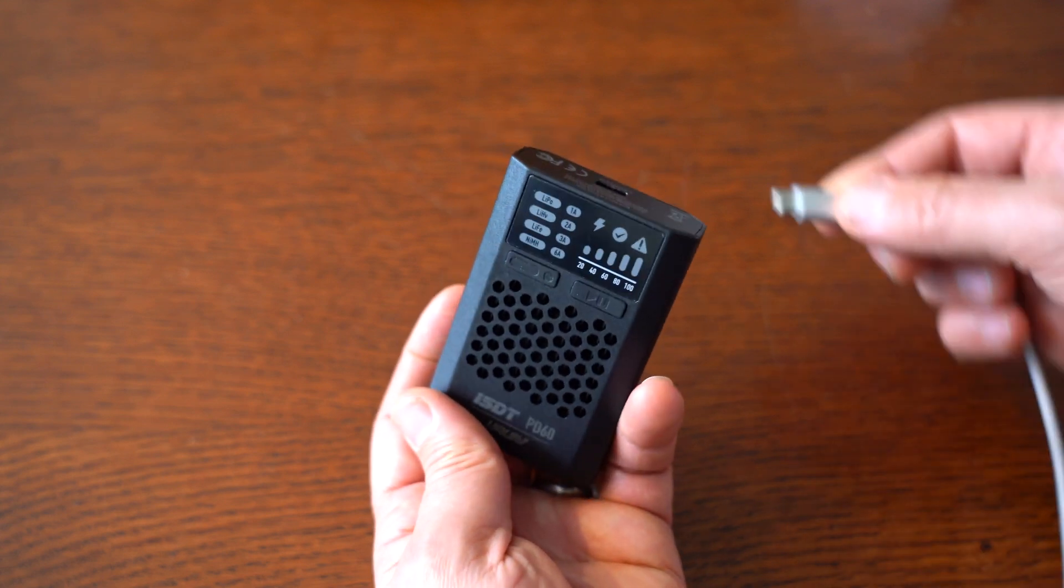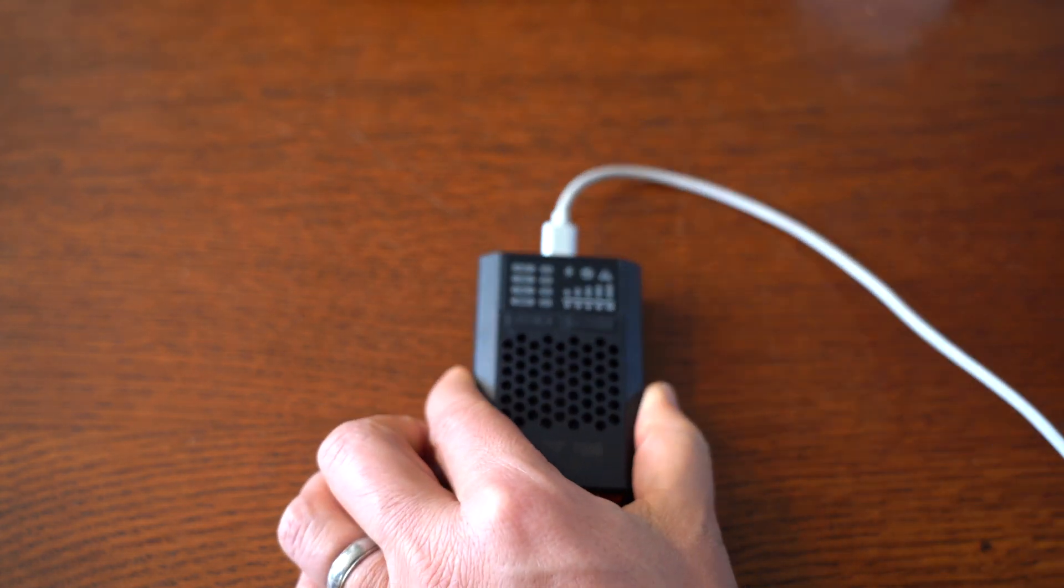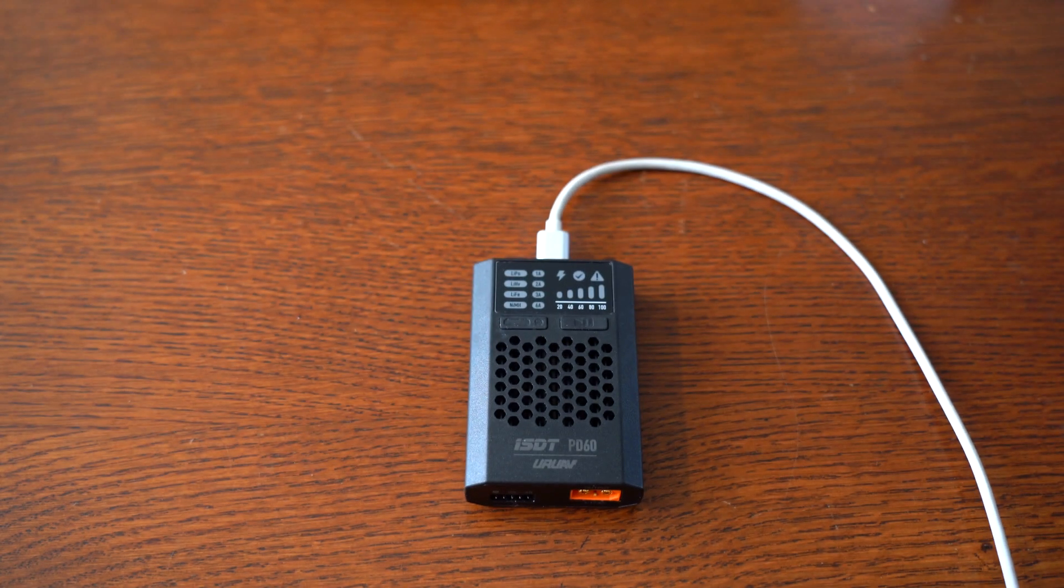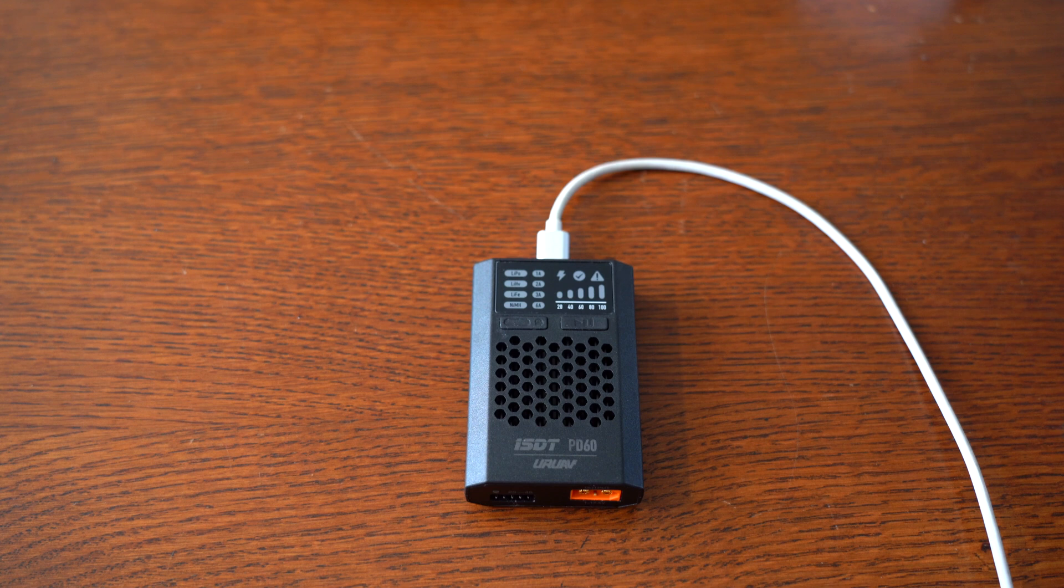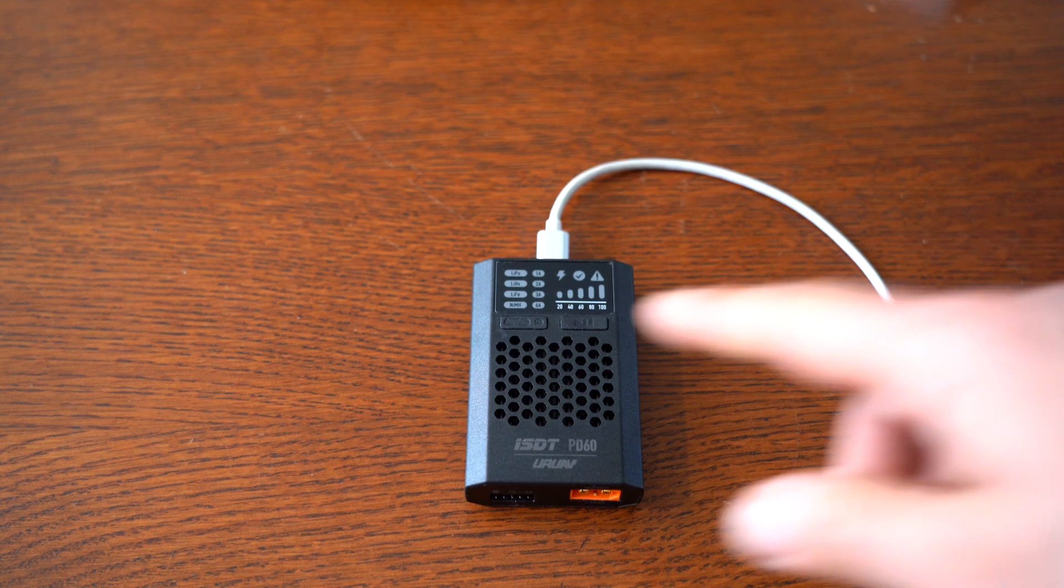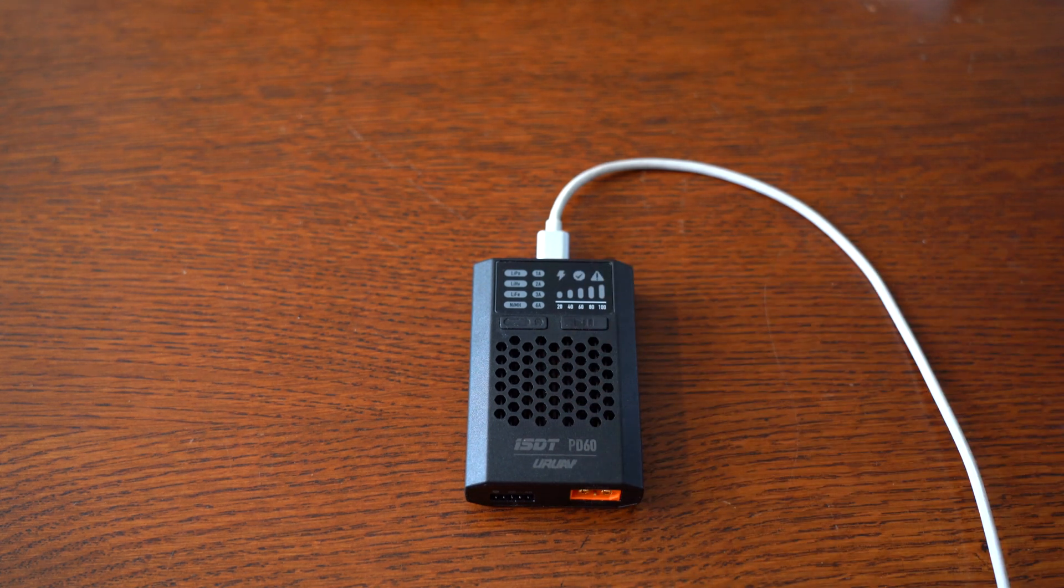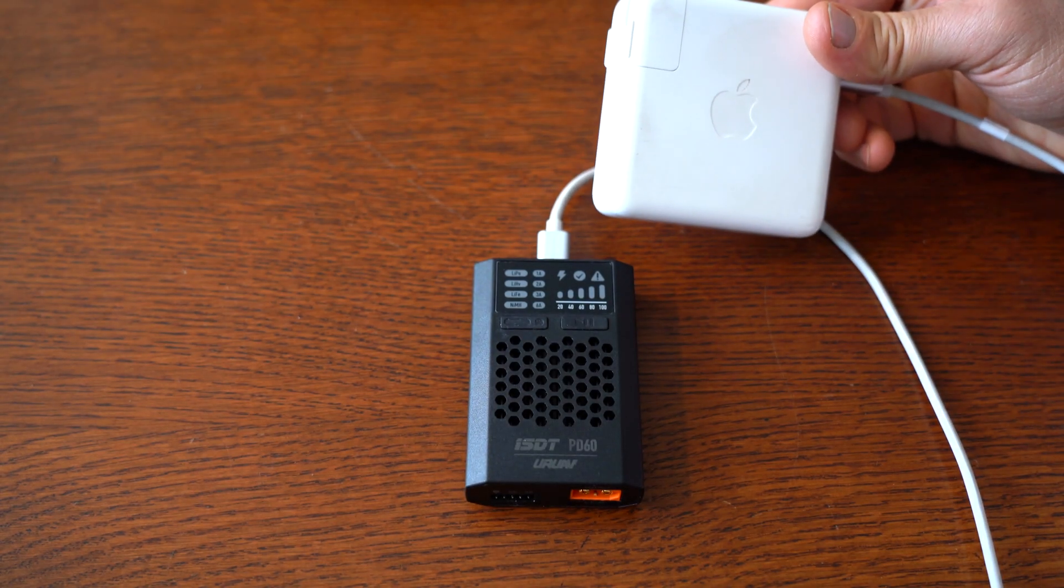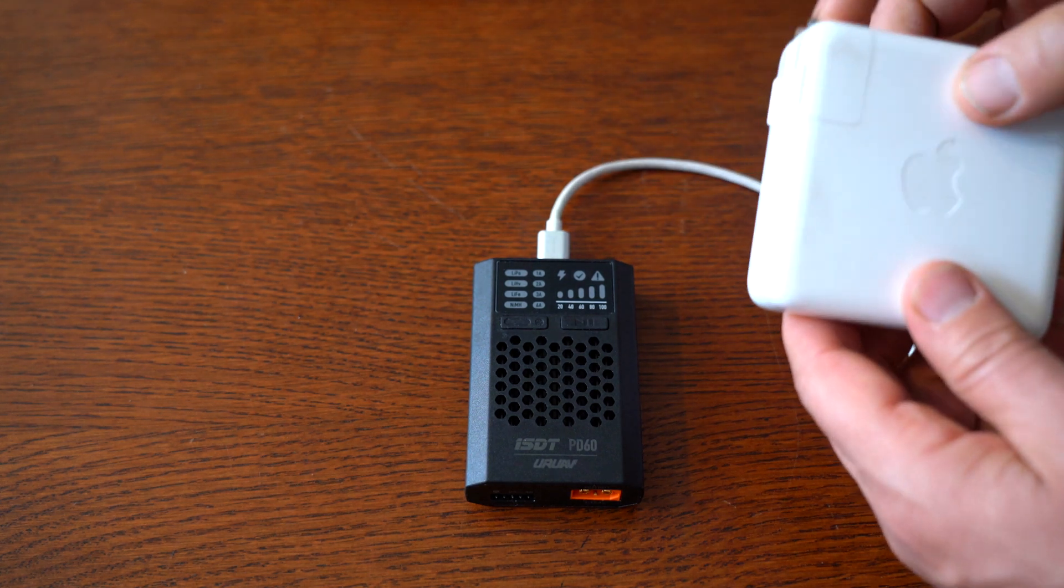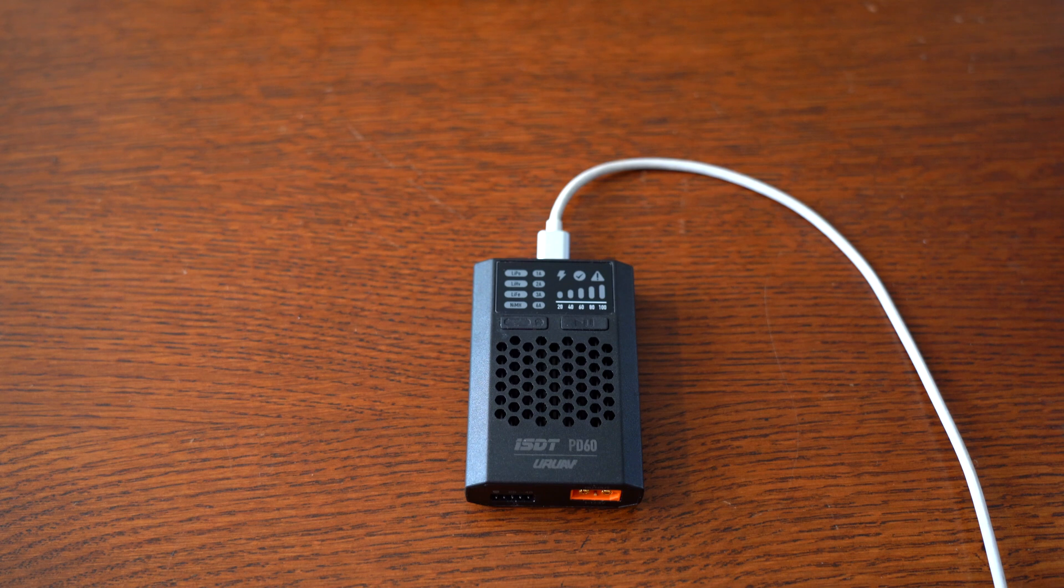Since this charger has a USB-C input, technically you can use just about any USB-C power supply, although I would stay away from phone chargers. A lot of the older phone chargers probably won't have the amperage to take full advantage of the charging speeds. This is my power brick for my MacBook Pro and it does up to 80 watts, which is pretty much overkill for this tiny little portable charger.